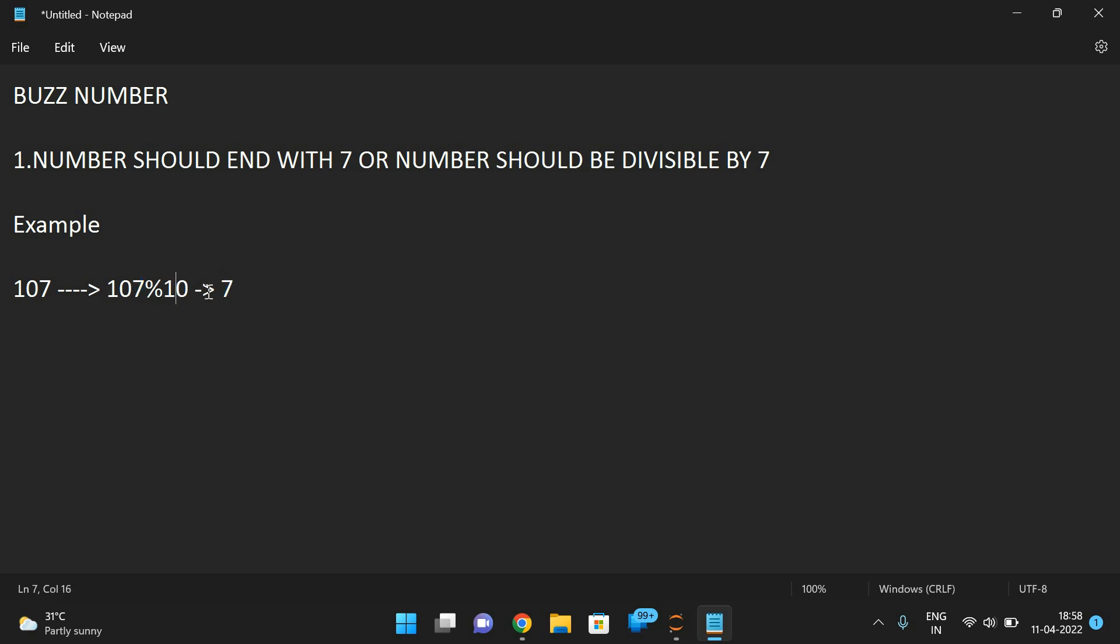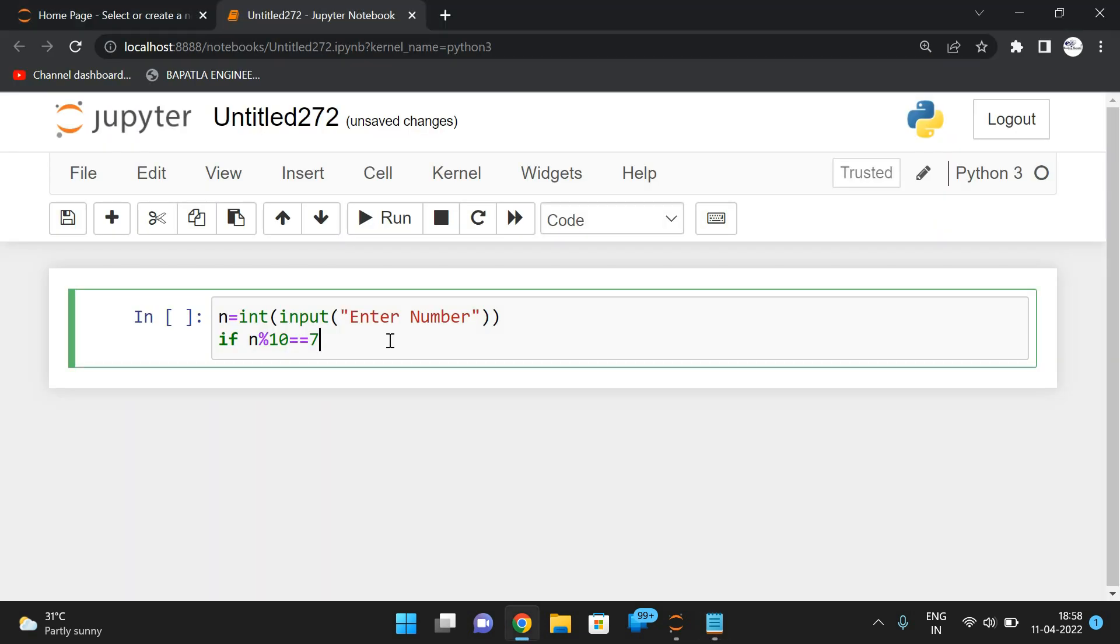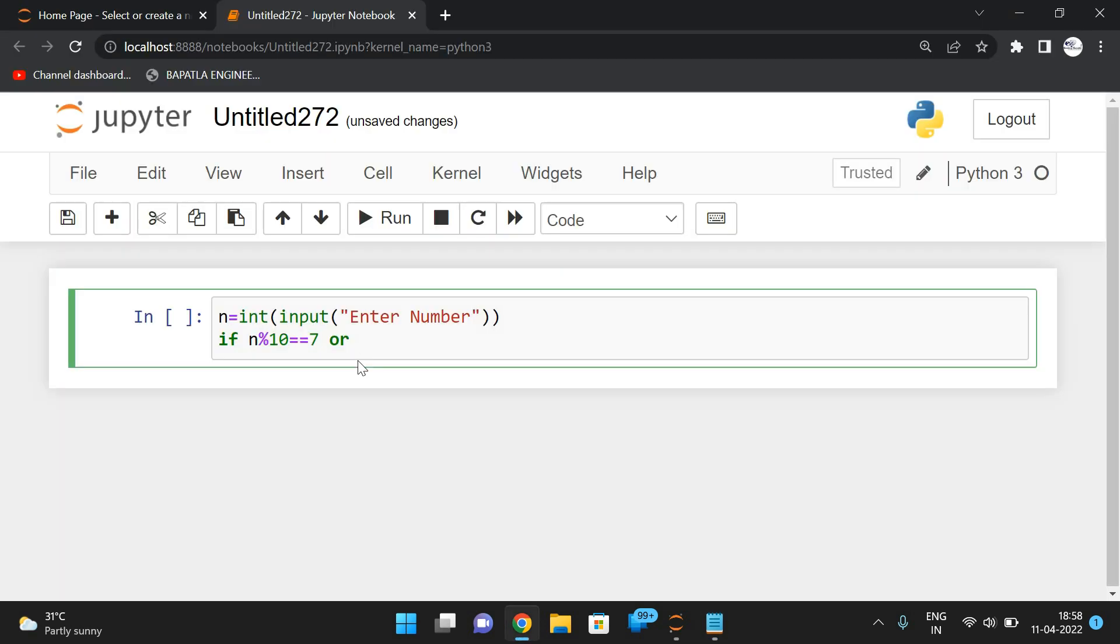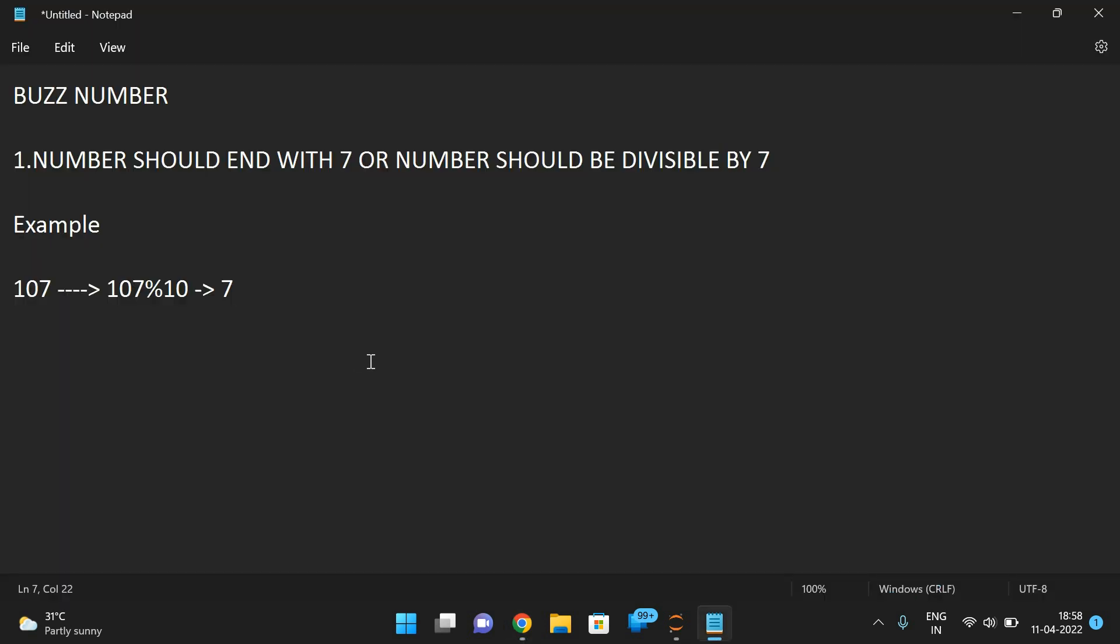So if this digit is equal to 7, or one more thing—the number should be divisible by 7. So simply we can say n mod 7 is equal to 0. That means, see, if it is 49, so 49 mod 7 again gives 0. It will give the remainder.